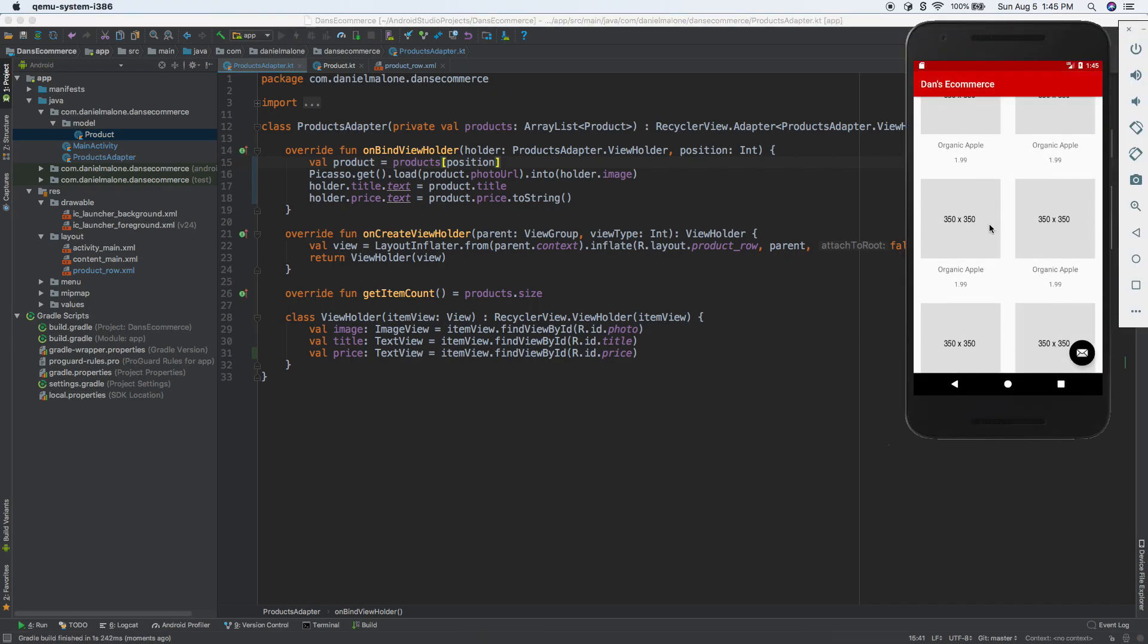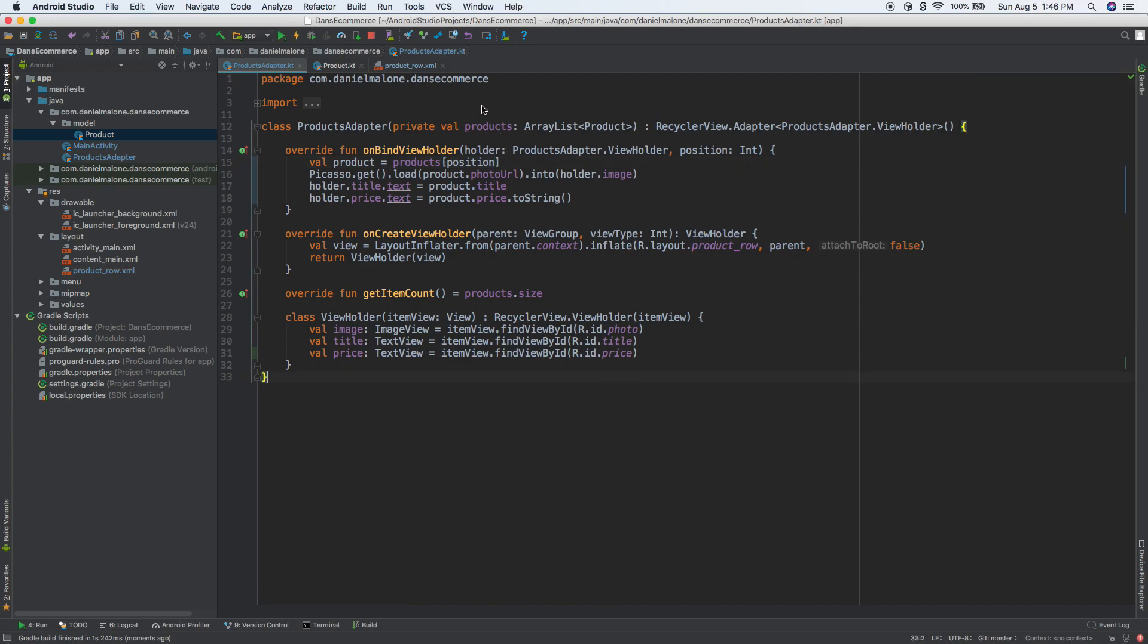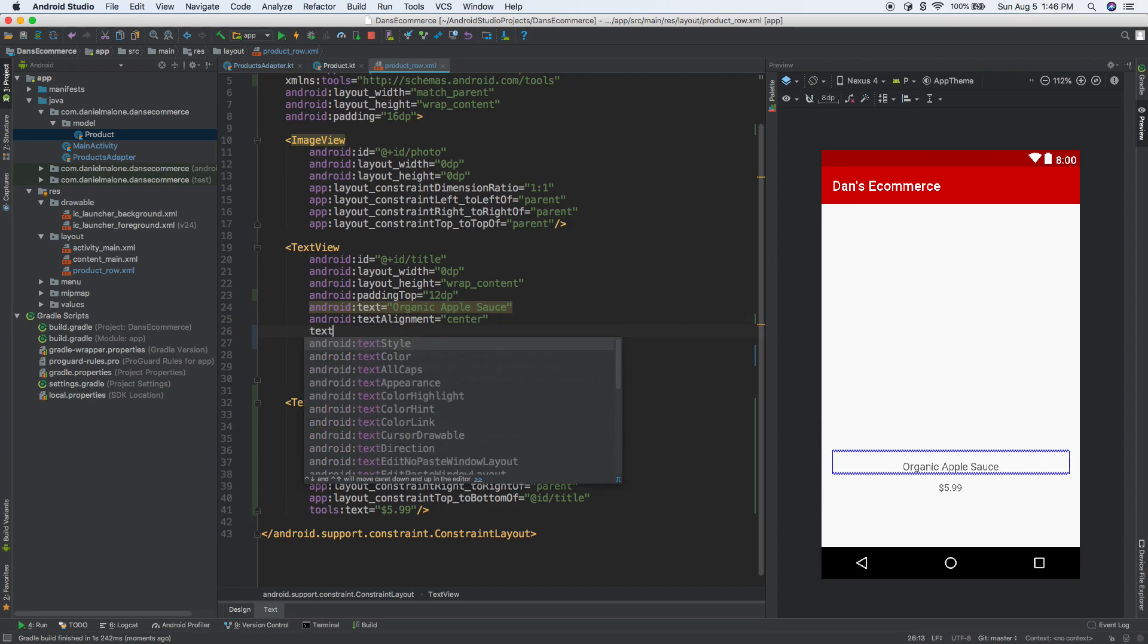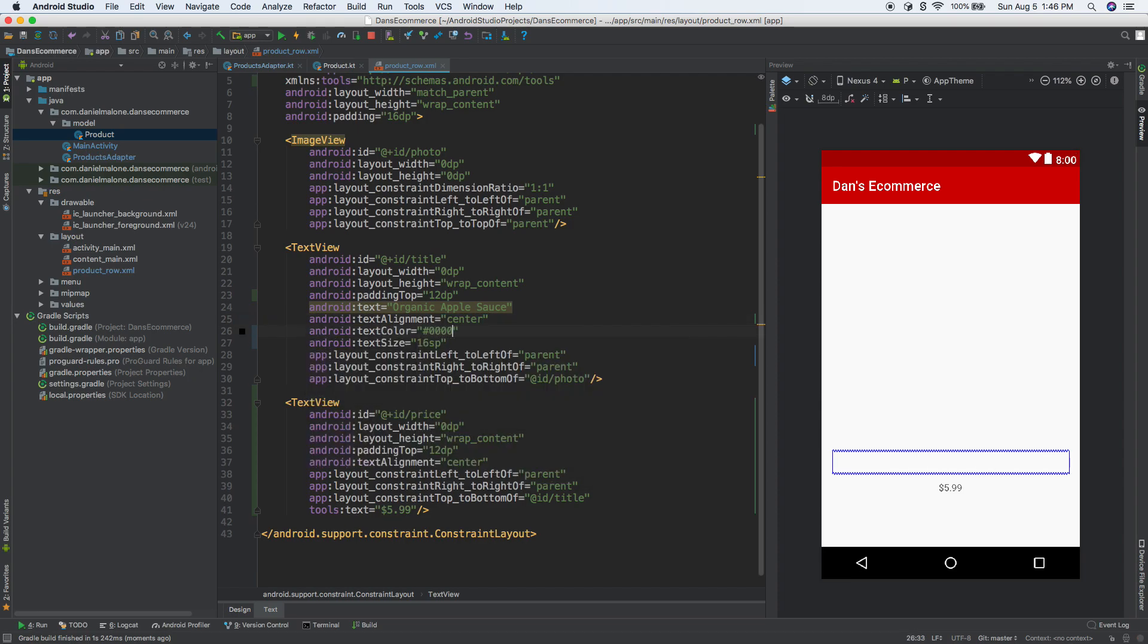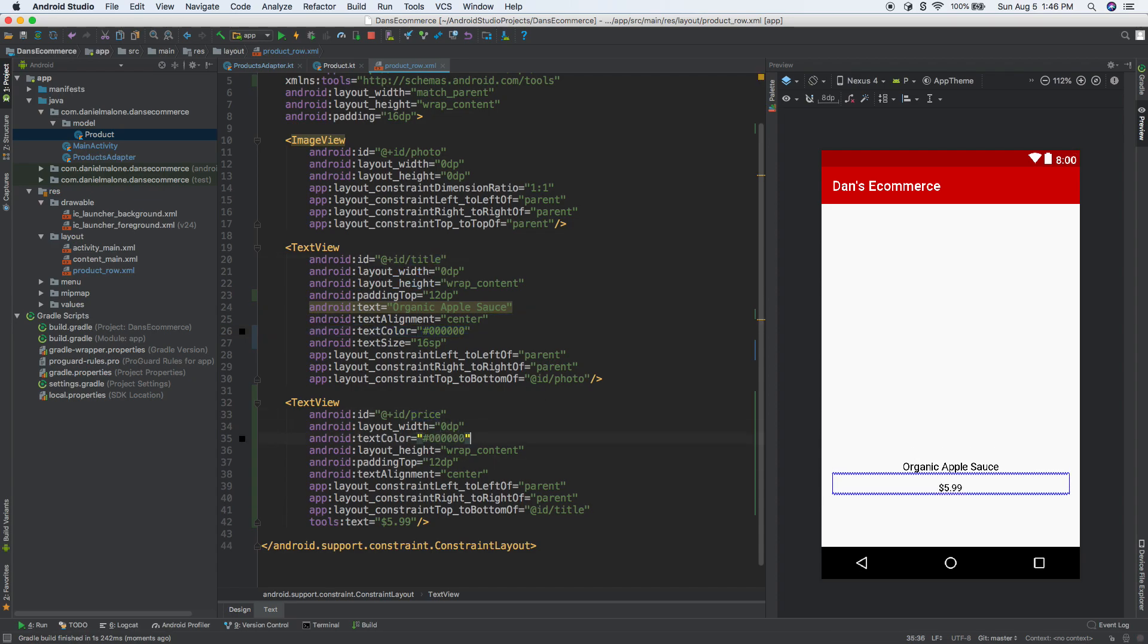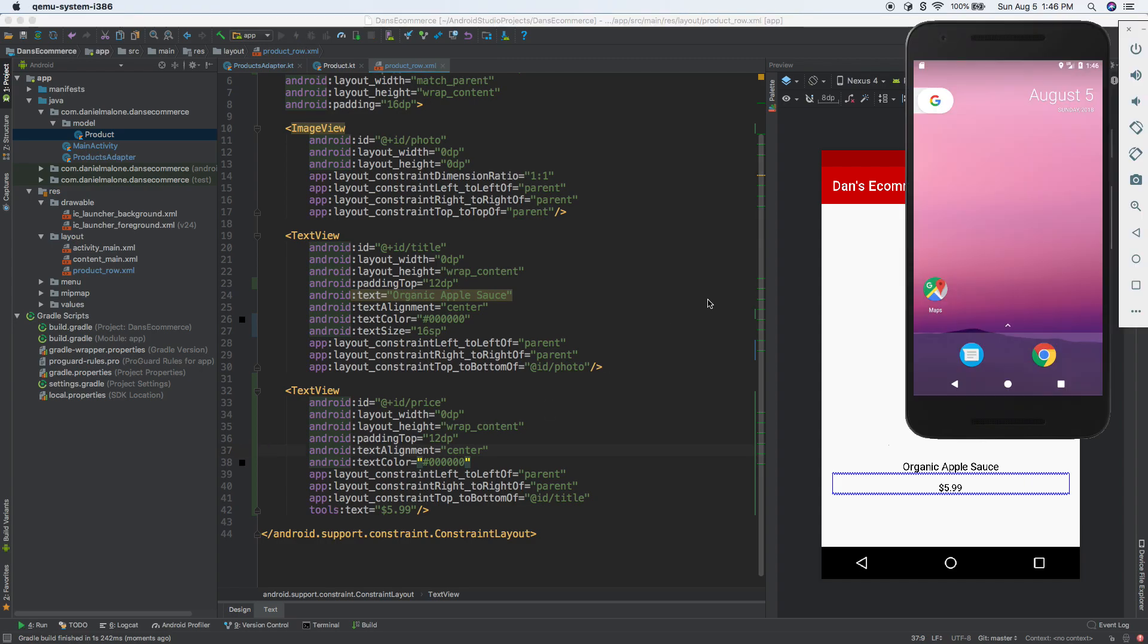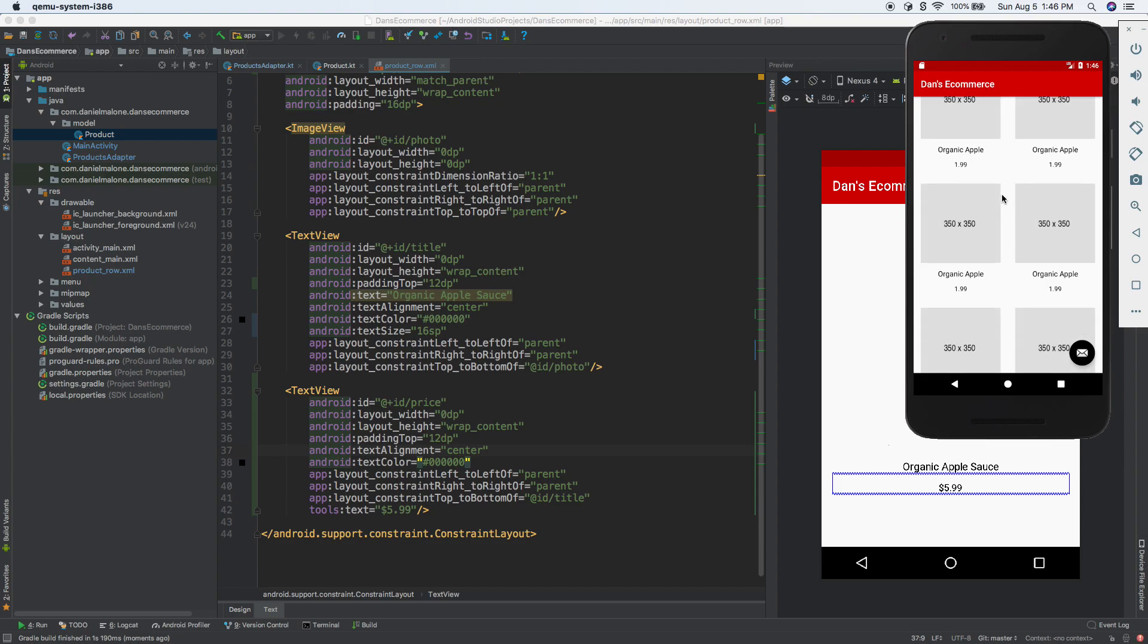We have our price there. Now the color is not black, so let's change the color to black. Let's add textColor black to both the title and the price. I'm going to run it and we should see it in black text, and we do. Cool.